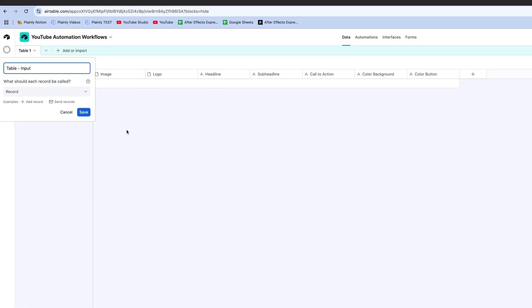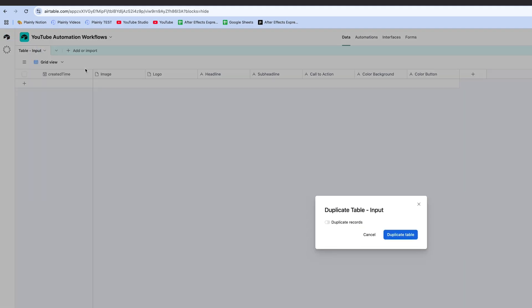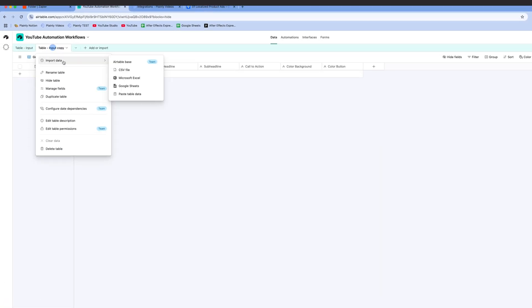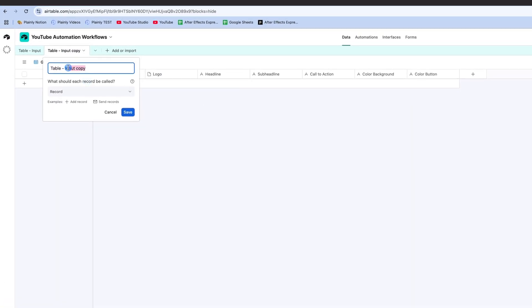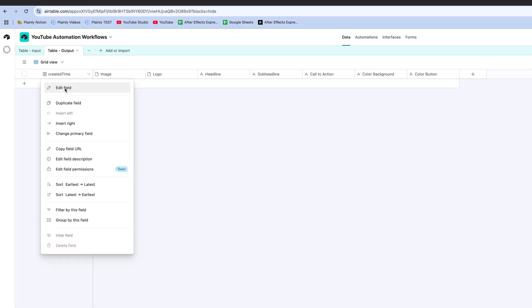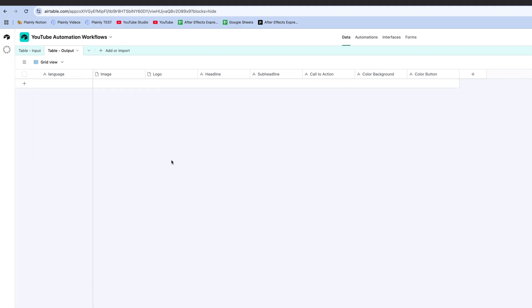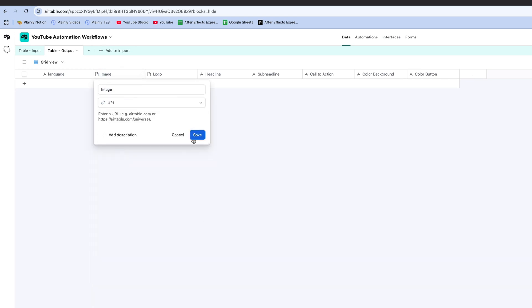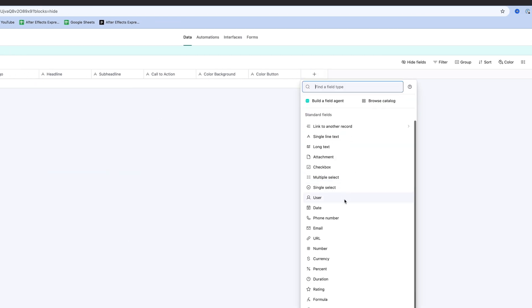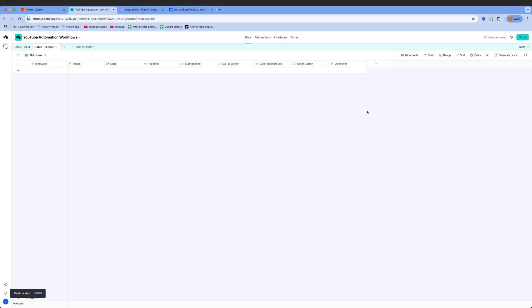But I need another one, where all my translations, assets, and voiceovers will be sent. I'm going to duplicate this one and add a few more columns. Instead of created time, I'm adding language. Image and logo will be URLs this time, and I'm adding one more column for a voiceover URL. And this table will be connected to Plainly.